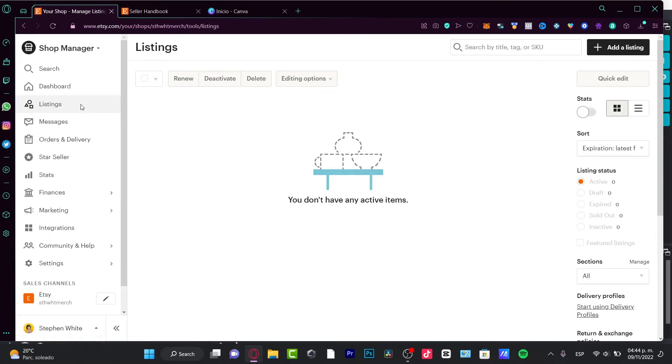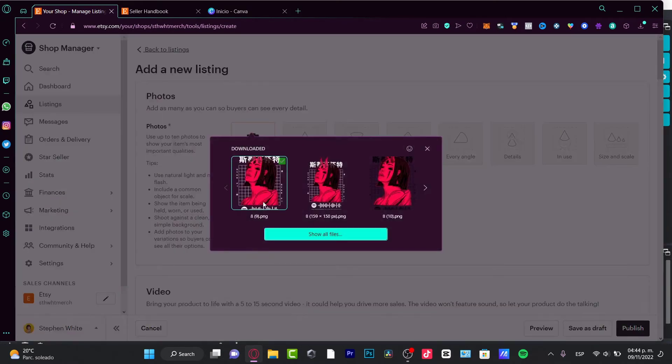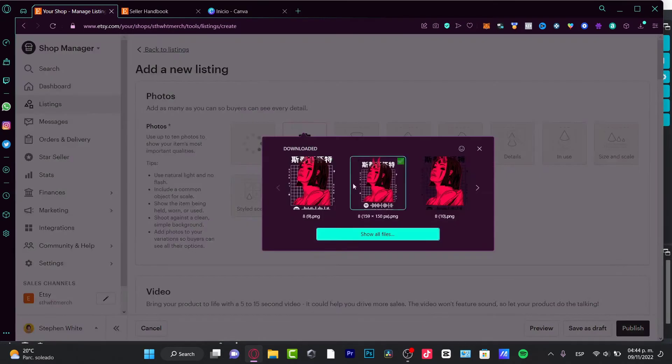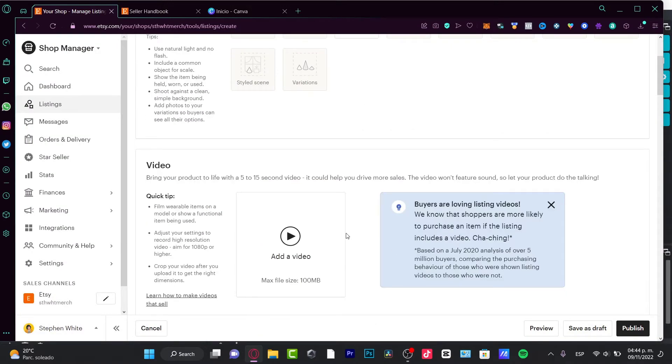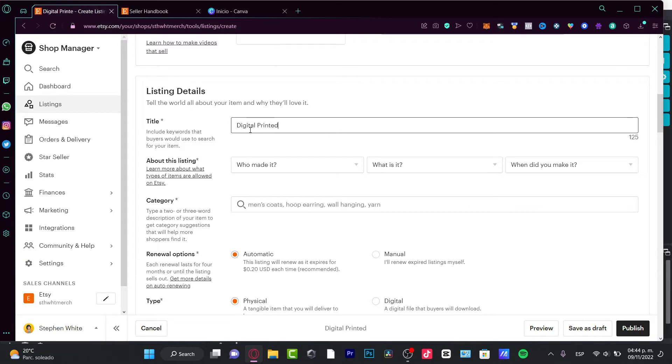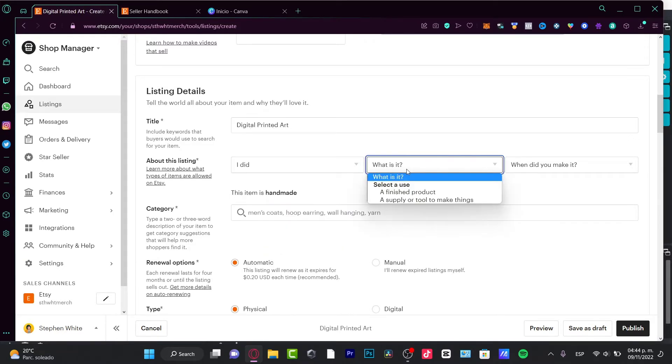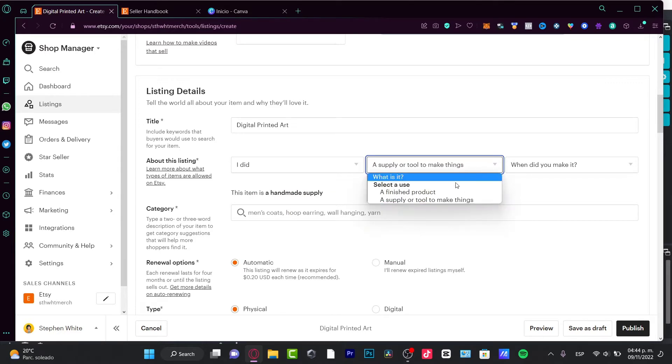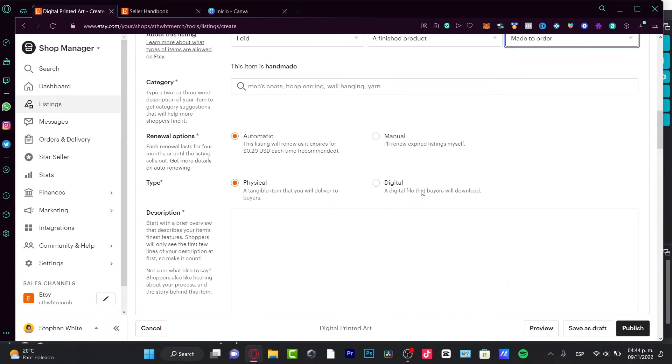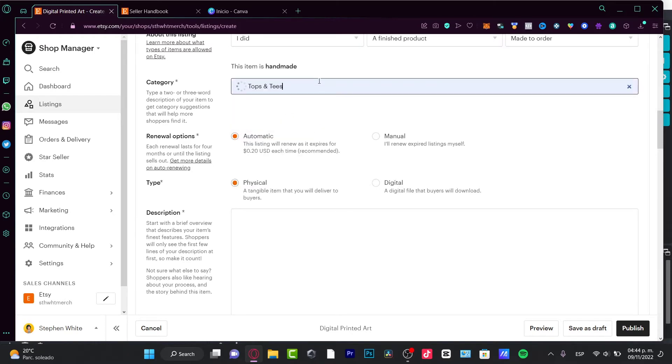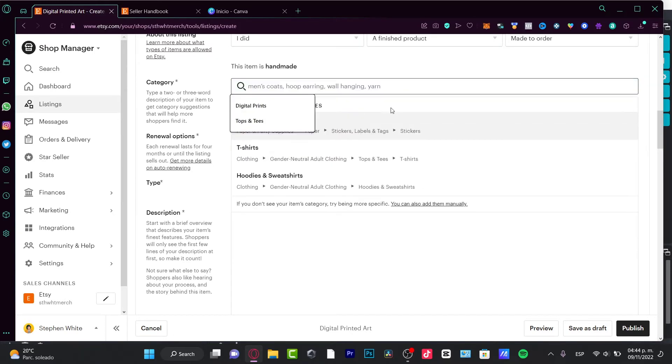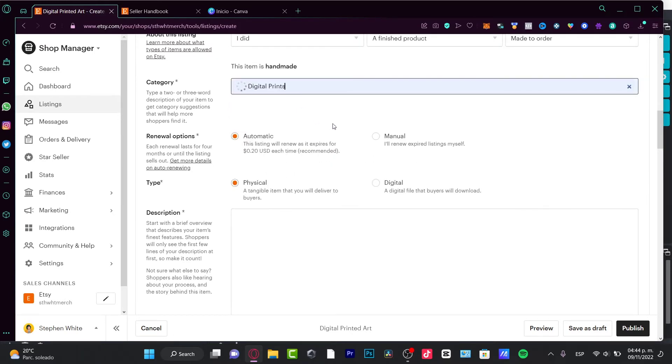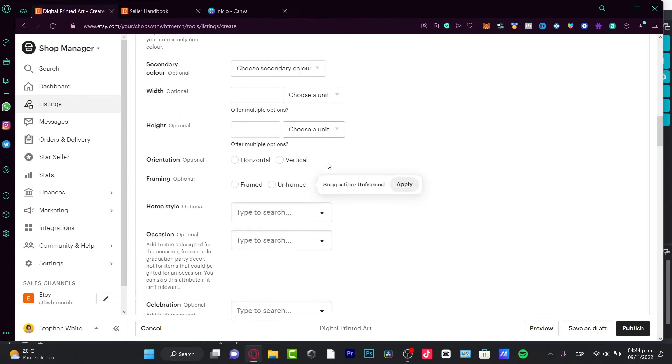I'm going to hit Listing, I'm going to go to Add a Listing. Here I'm going to choose just a couple of photos and hit the title. Let's say for example this is like a digital printed art. You made it? I made it myself. This is a supply, a finished product, made to order. Here's the category - I'm going to hit Digital Prints. Here's the description, I'm going to just leave it like that.